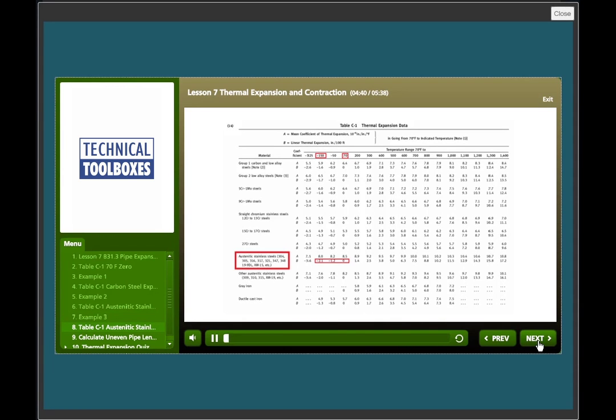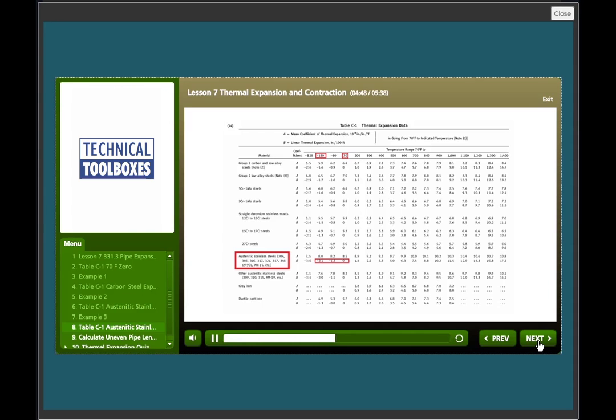The piping if measured cold would be 300 feet minus 6.3 inches. From table C1, at 70°F down to minus 150, we see that the austinitic stainless steel would contract negative 2.1 inch per 100 feet.